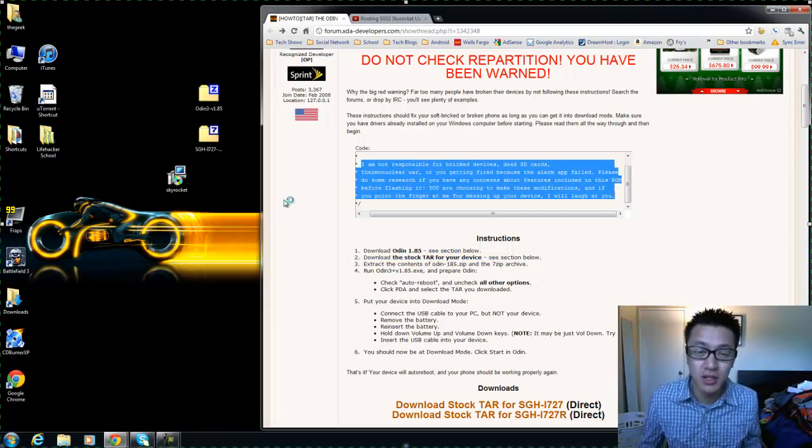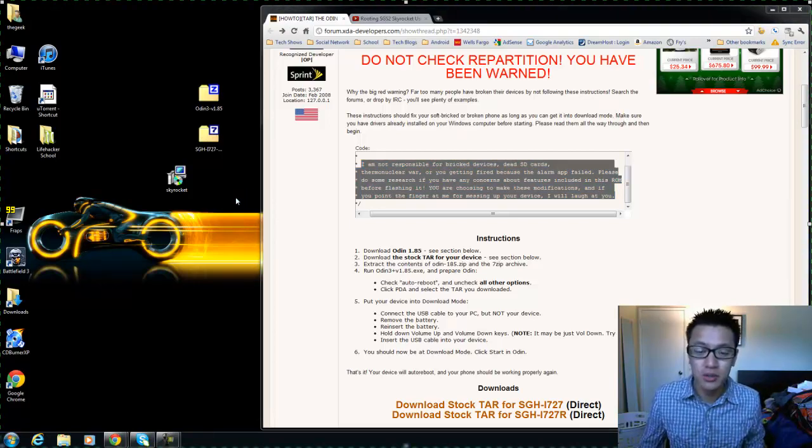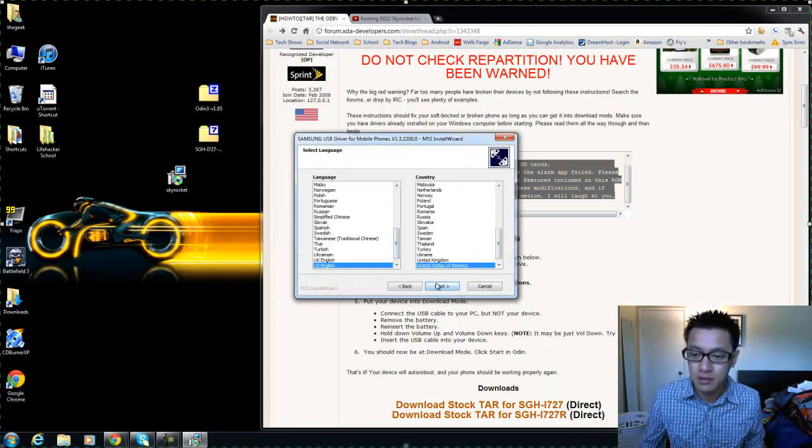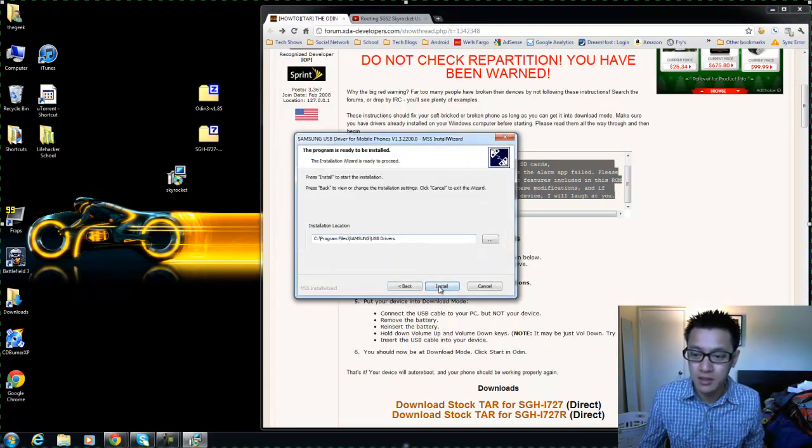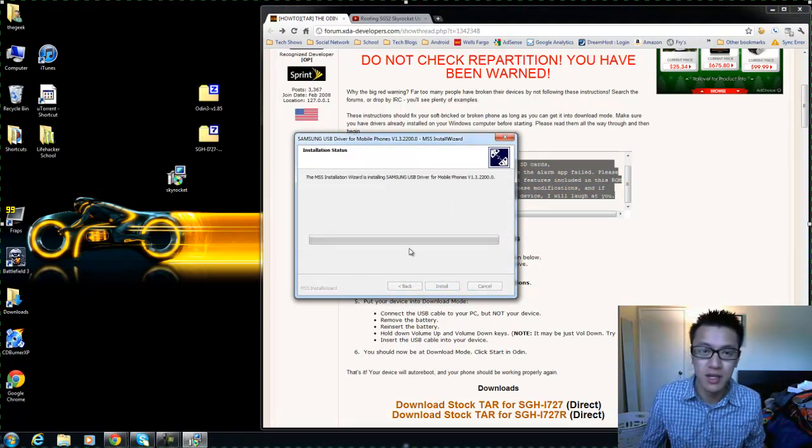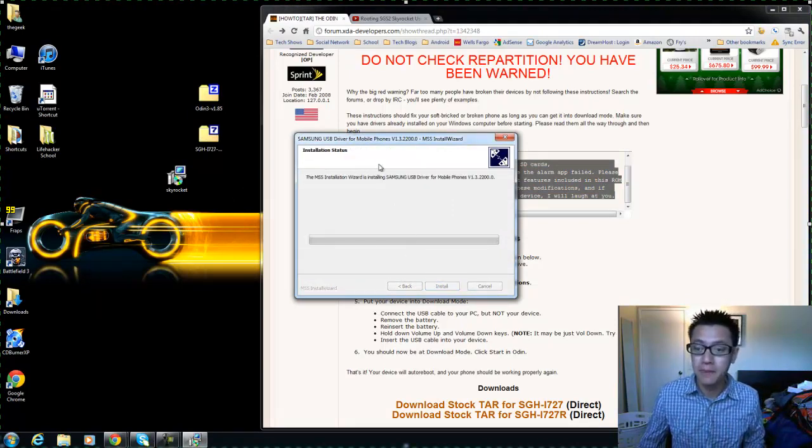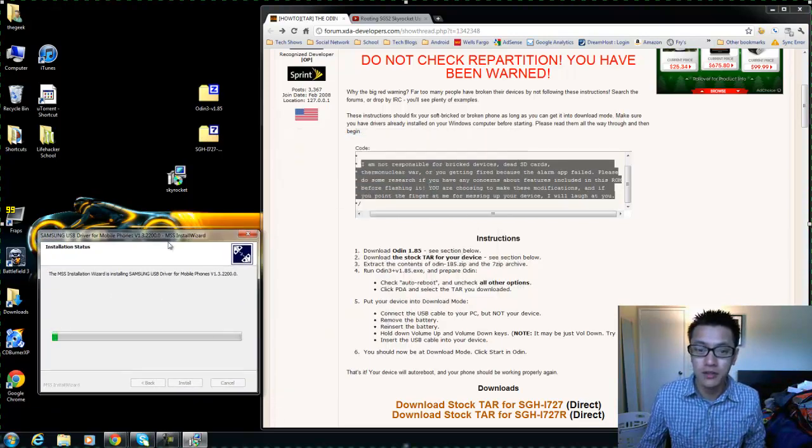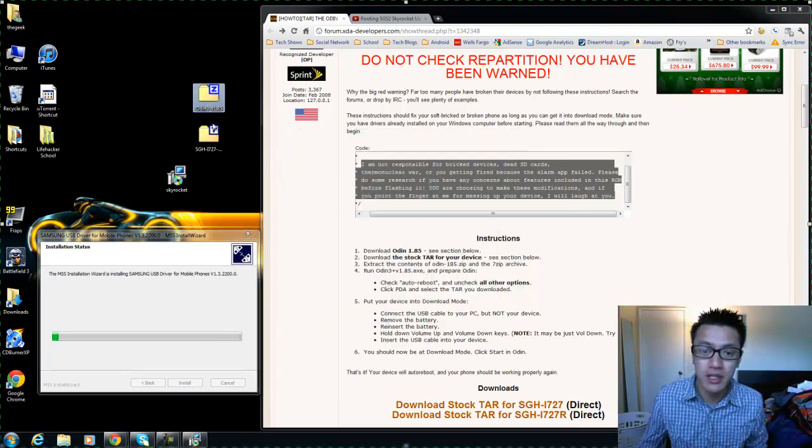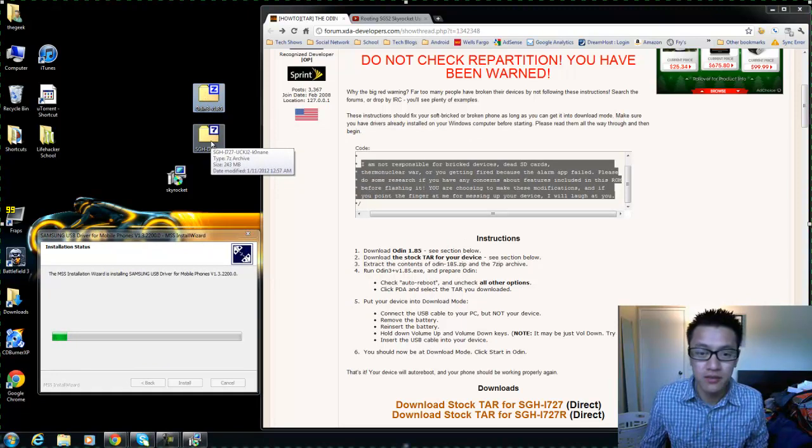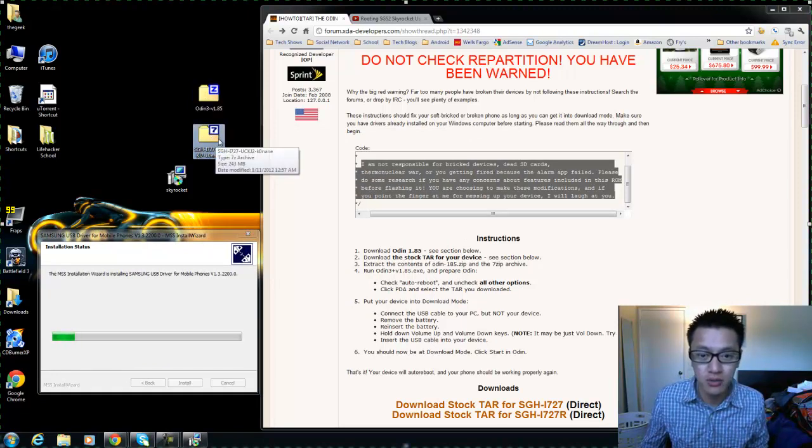Just click next, install, and it'll take a couple minutes. So the other files that we need here is the Odin version 1.85 and the actual stock ROM which is a tar file.